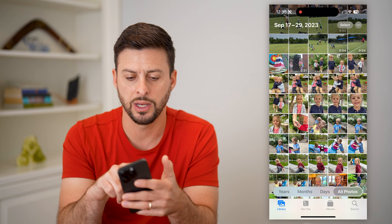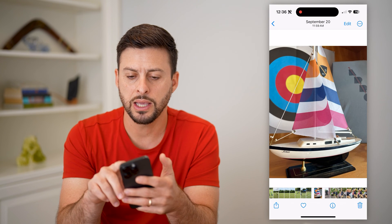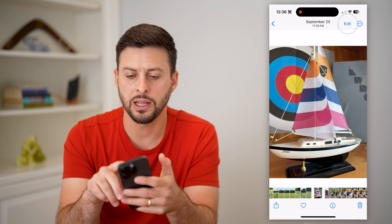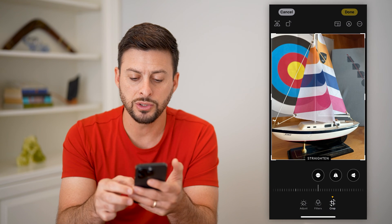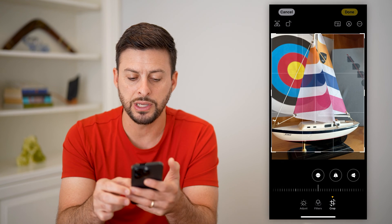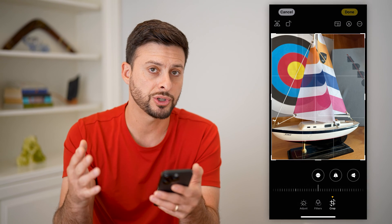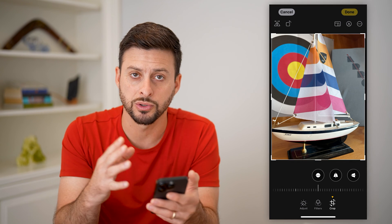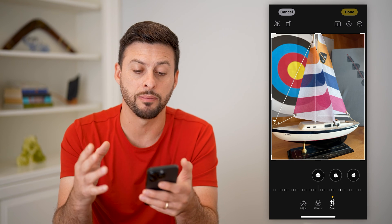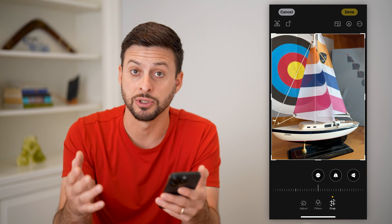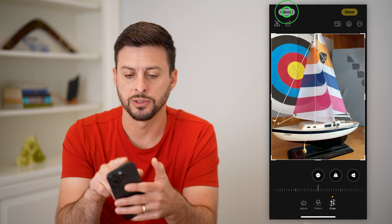I'm just going to go in here and tap on a random photo. Now I can always hit edit here and crop. And if I wanted to just resize this — essentially resize the visible portion of it — I can always crop it. However, if you're talking about resizing the megabytes, basically how much space this specific photo uses, there are a couple of different options.